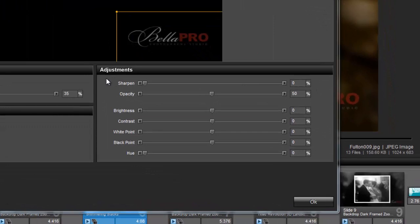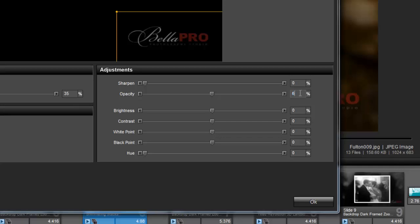Using the adjustments options, I can change the opacity of my logo, as well as adjust the brightness, contrast, white and black points, and hue.